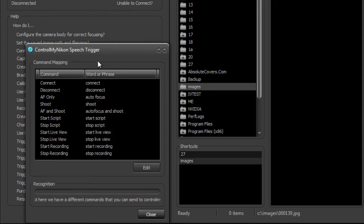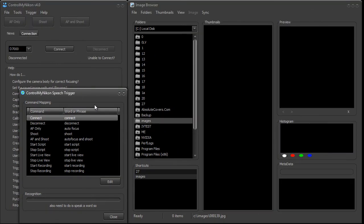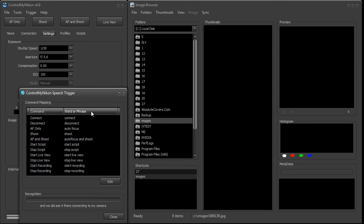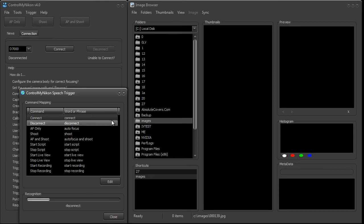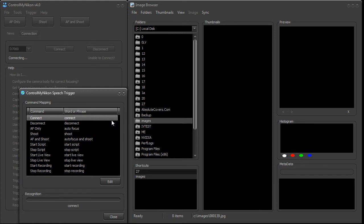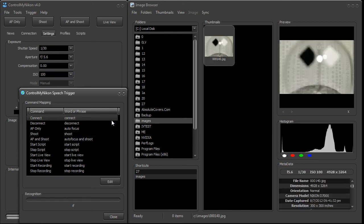All you need to do is speak a word. So first of all we want to do this one on the top here — I'm going to say it. Connect. And we could see it there connecting to my camera. Now I'm going to do this one. Disconnect. And now it's disconnected. Okay, I'm going to connect and then shoot. Connect.